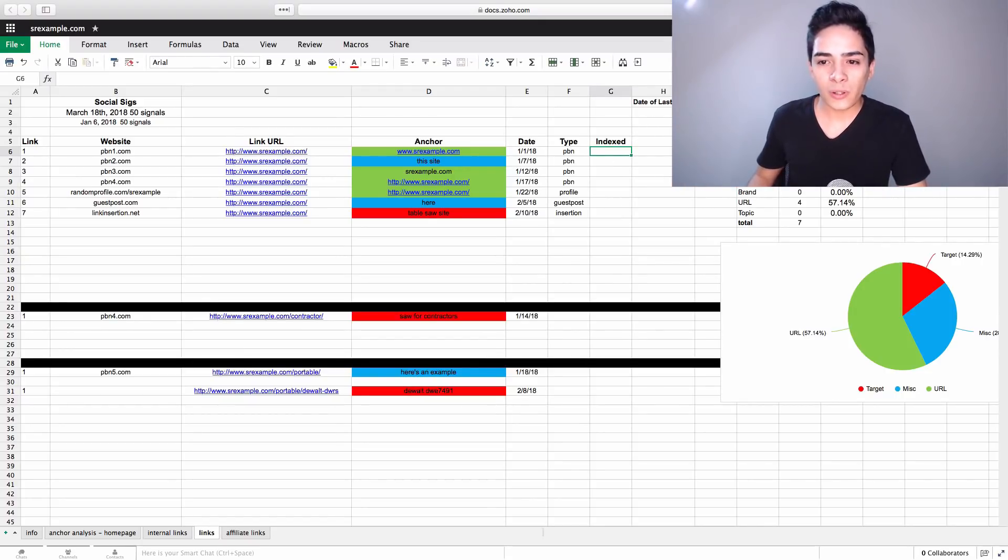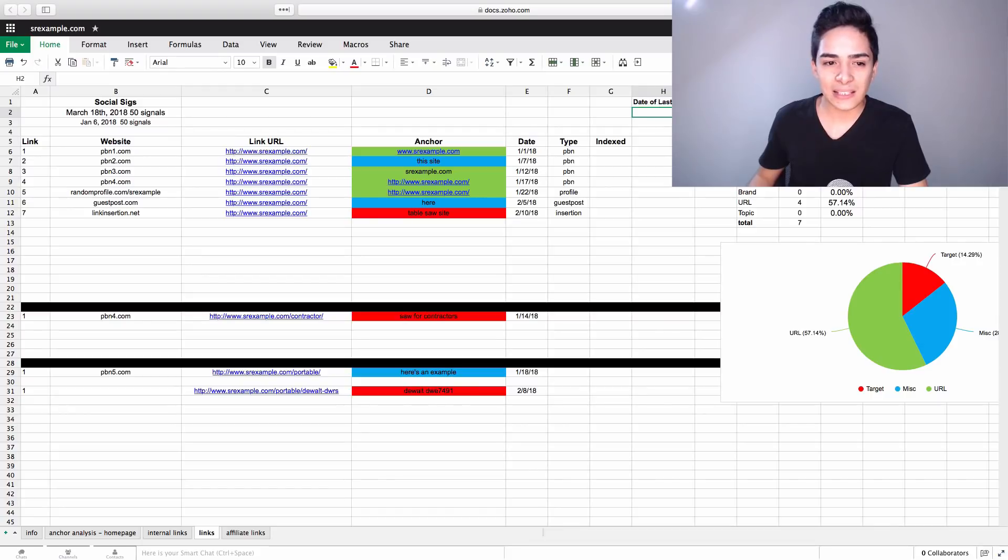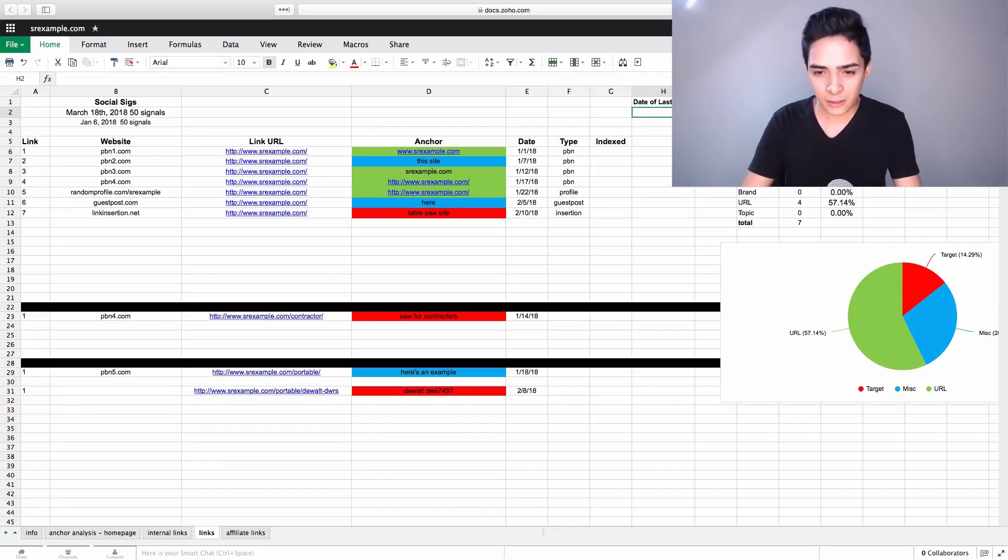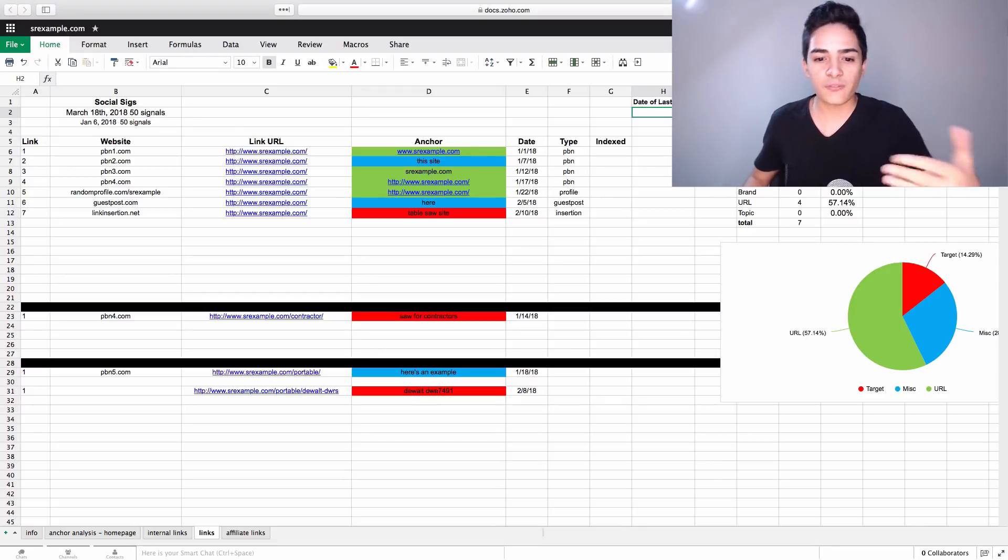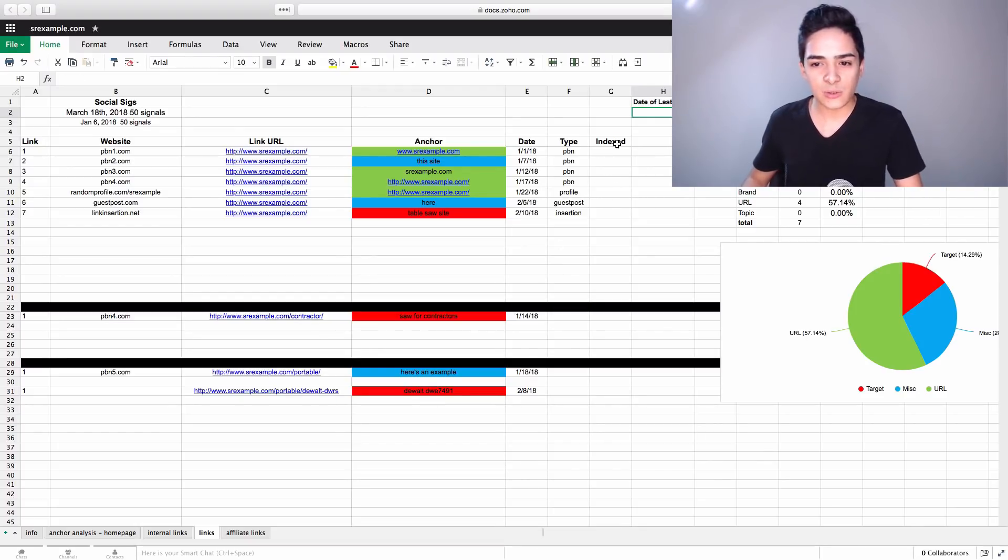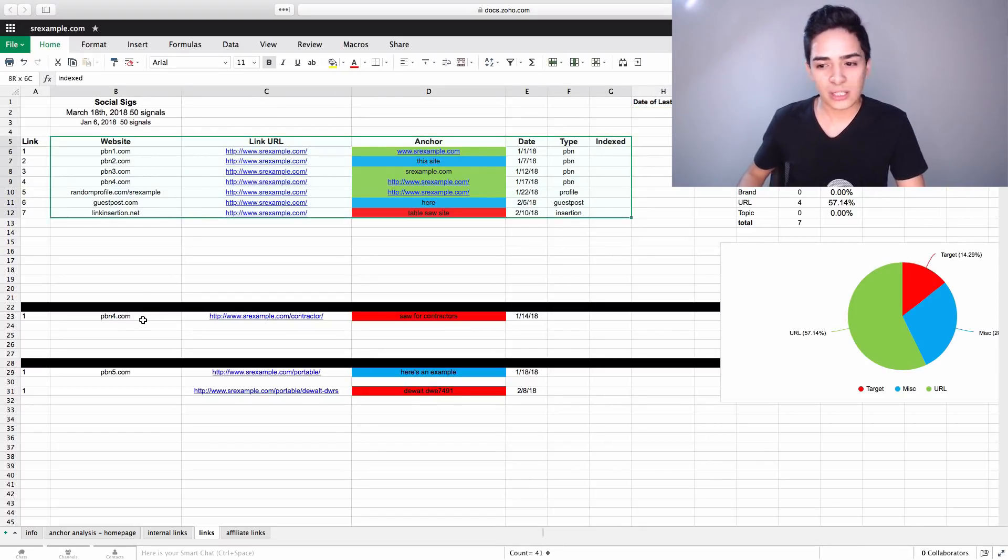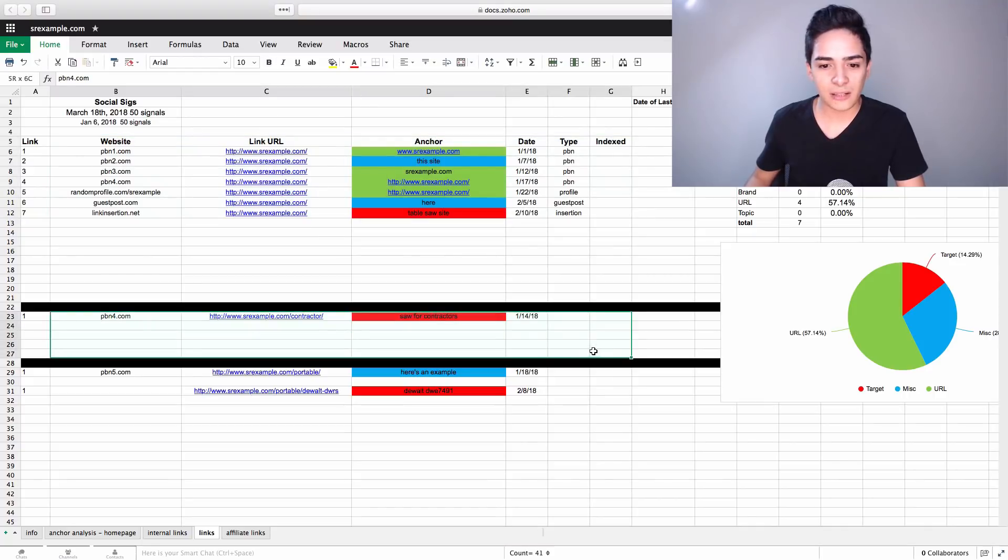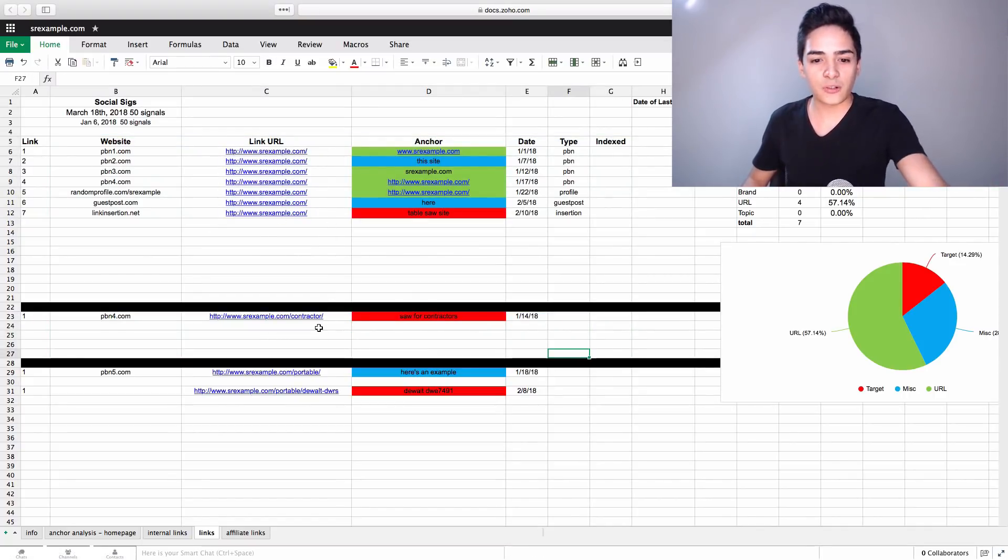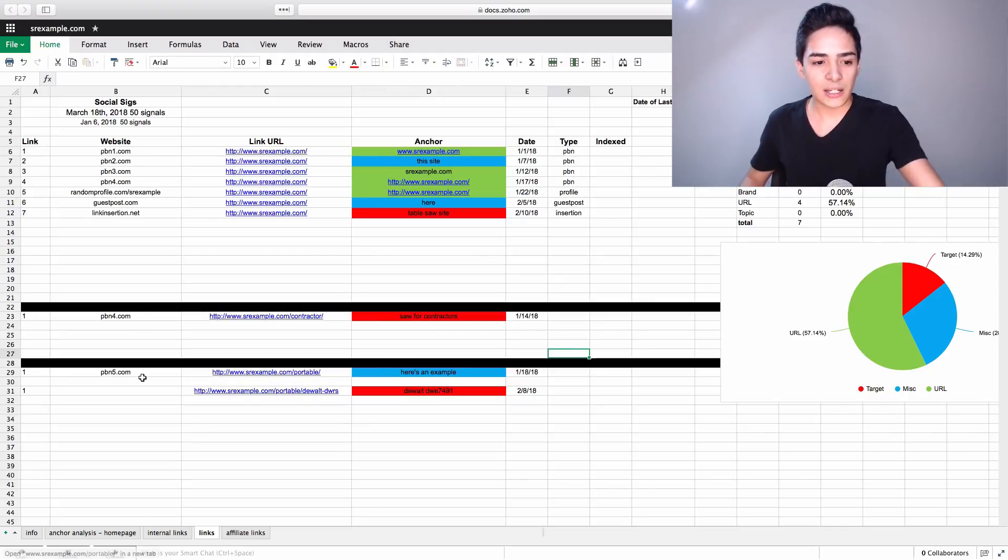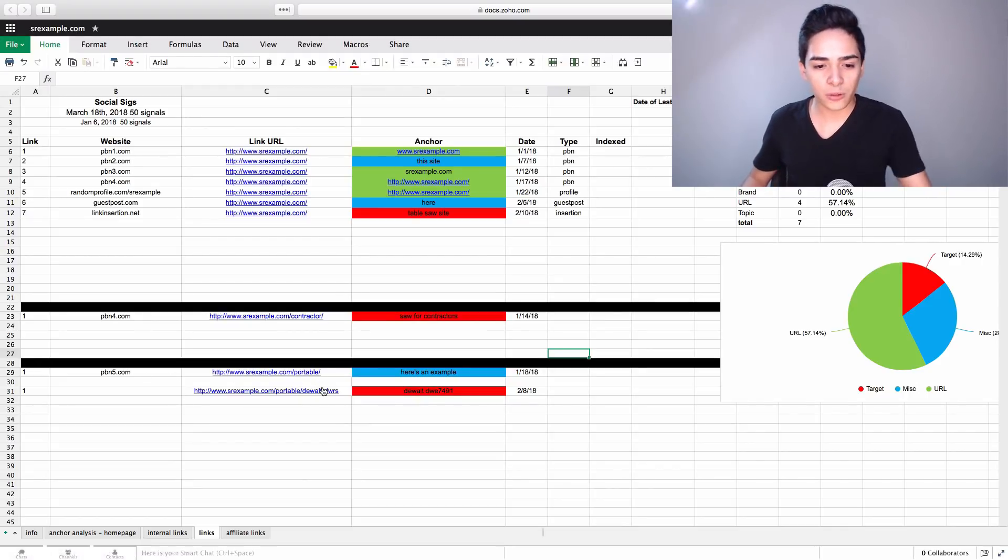If you want to, you can add in this little date of last link thing and you can say, okay, when the last link was today, you put in today's date. And then you know exactly when the last link was built, just for a very quick reference. And of course, as we did this thing here, we also do the exact same stuff further down here. So for every different page, this is for the homepage, for the contractor page, we do the exact same thing. And then for the portable page and whatnot, we do the same sort of thing there as well.